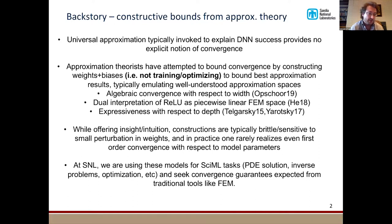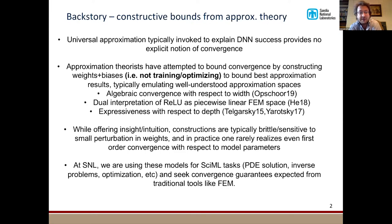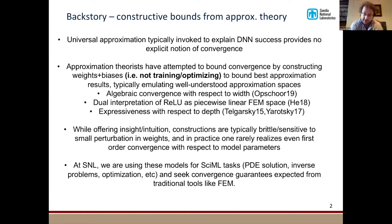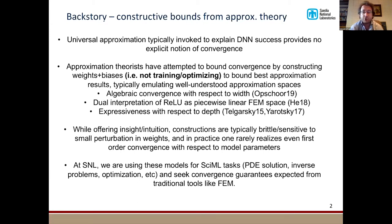The kind of universal approximation results that everyone's probably familiar with only tell you something about convergence in certain infinite limits, and they don't tell you how convergence depends on choices like the architecture size, the width, the depth, the amount of data you have, or the optimizer you're going to use. So it leaves a lot out.